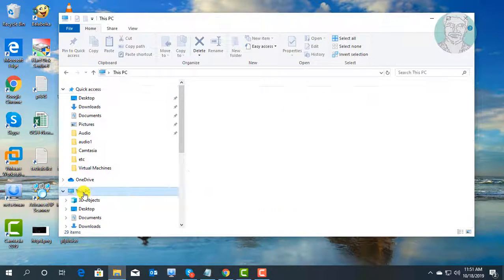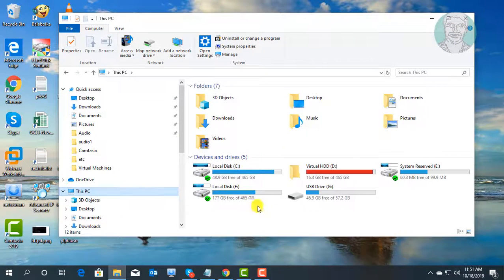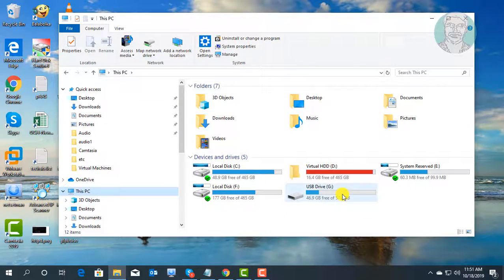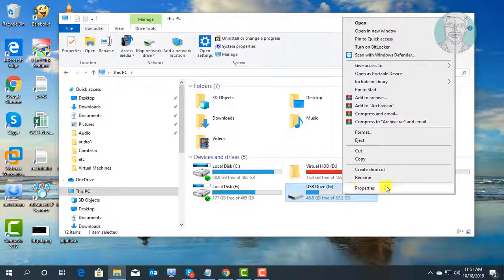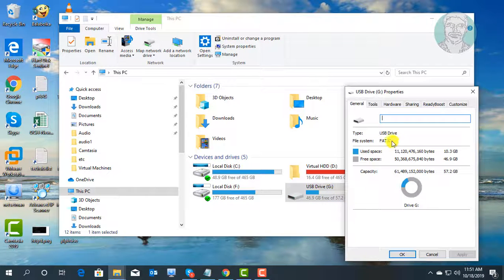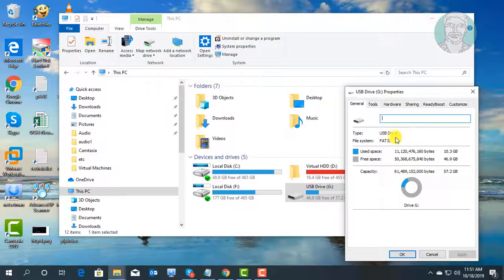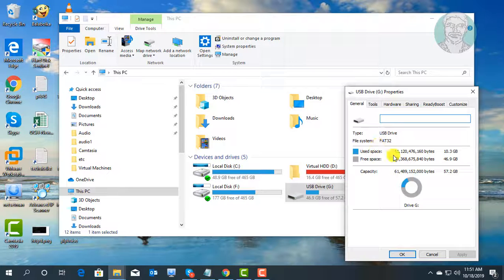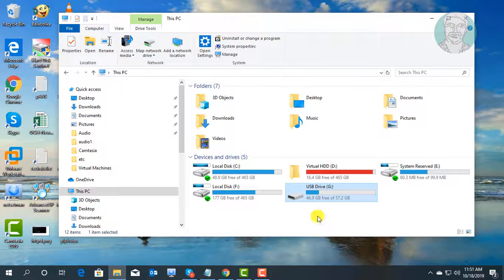Open File Explorer, this PC, right click the USB drive, and select properties. The file system is FAT32. We can change it to NTFS file system.